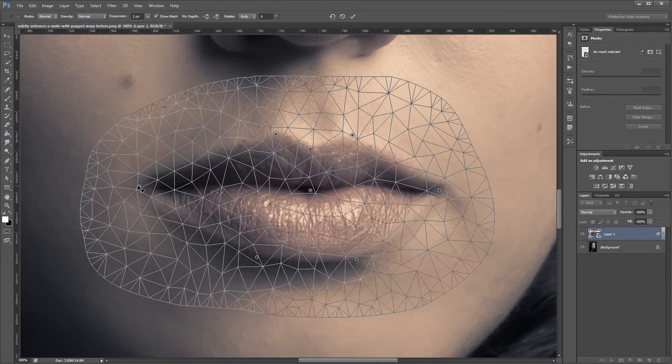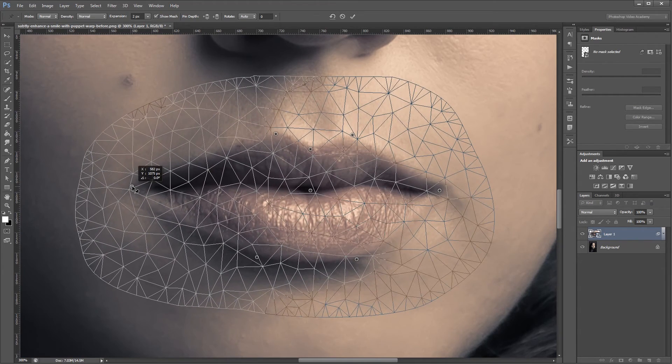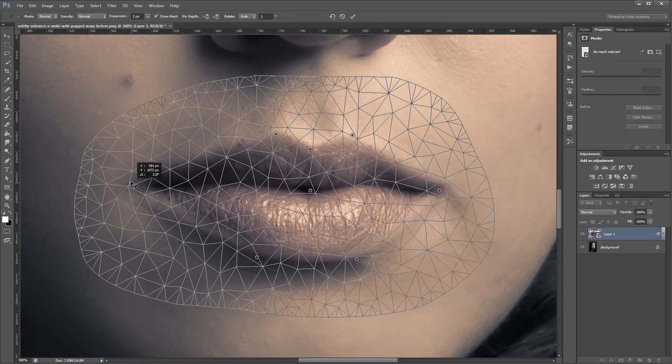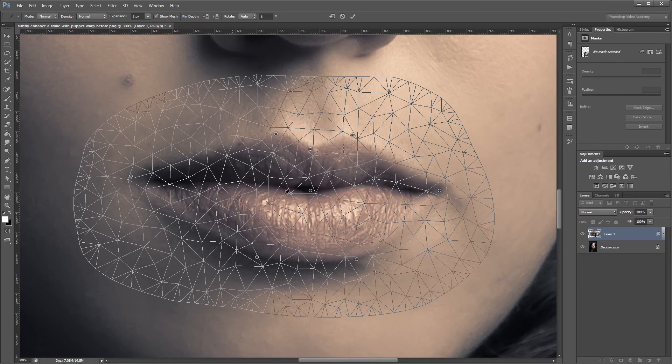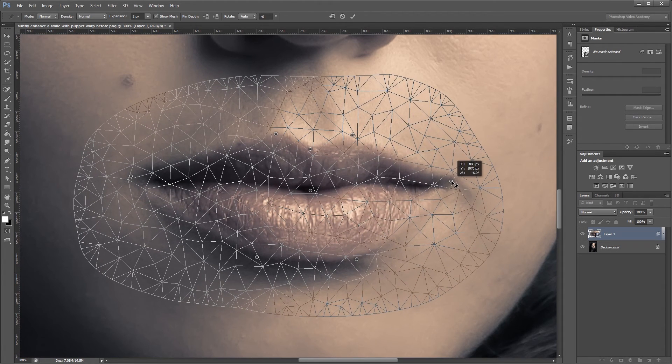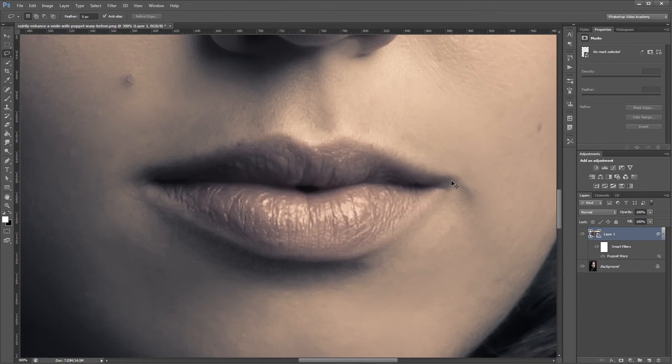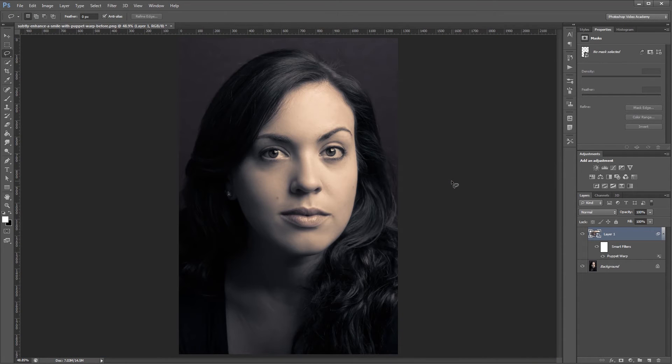So all I'm going to do is move these outer pins out a little bit and up to curve the smile up. Then when I hit Enter and zoom out, you can see the before and the after.